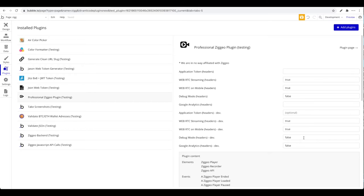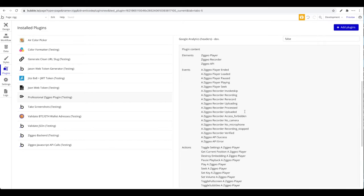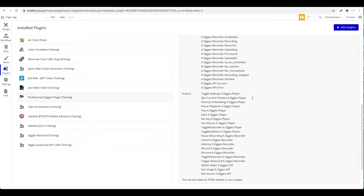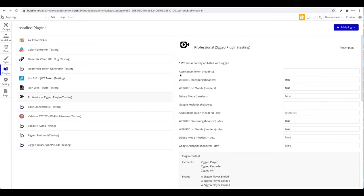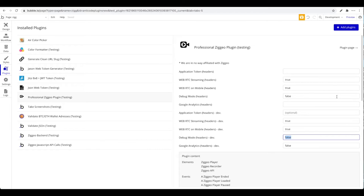This is the part where you can enter all the information required. Scrolling down, you can see all the different events, actions, and elements included with this plugin. As typical in Bubble, we have five fields, duplicated for a development version and a live version. We're going to work with the development version.